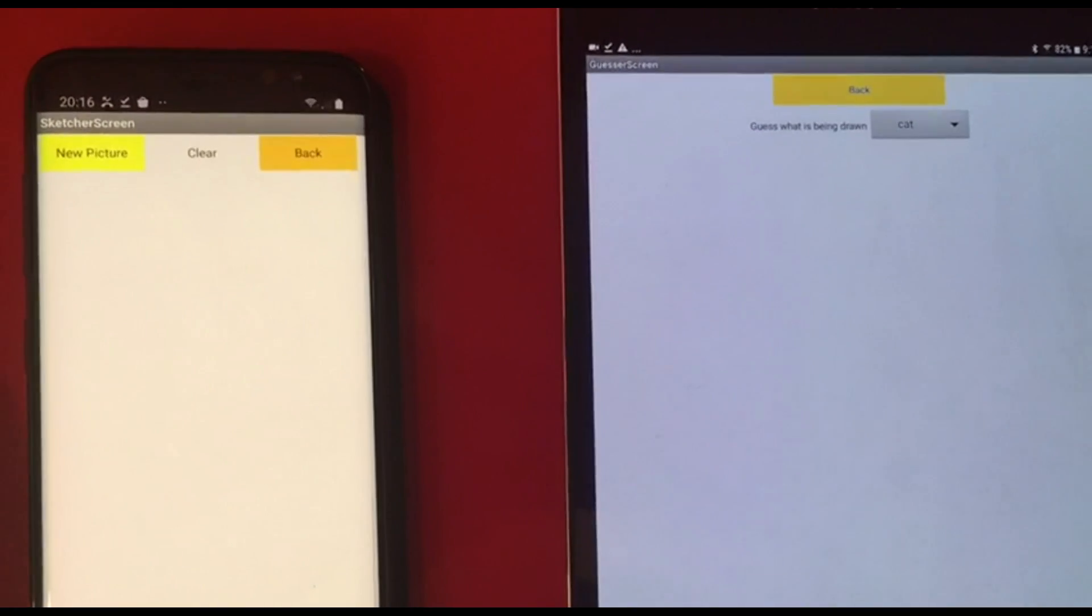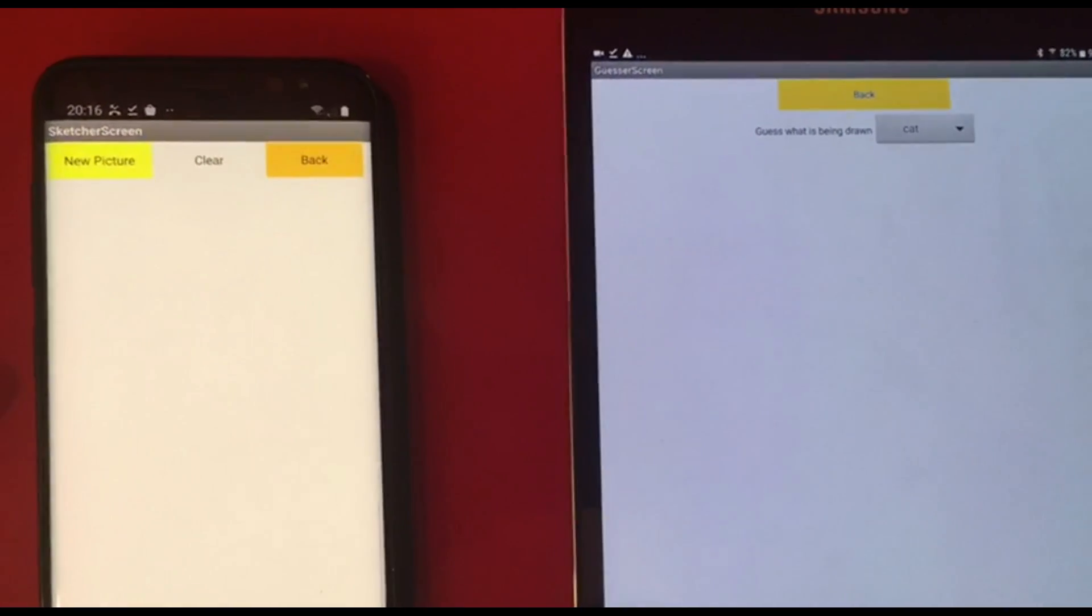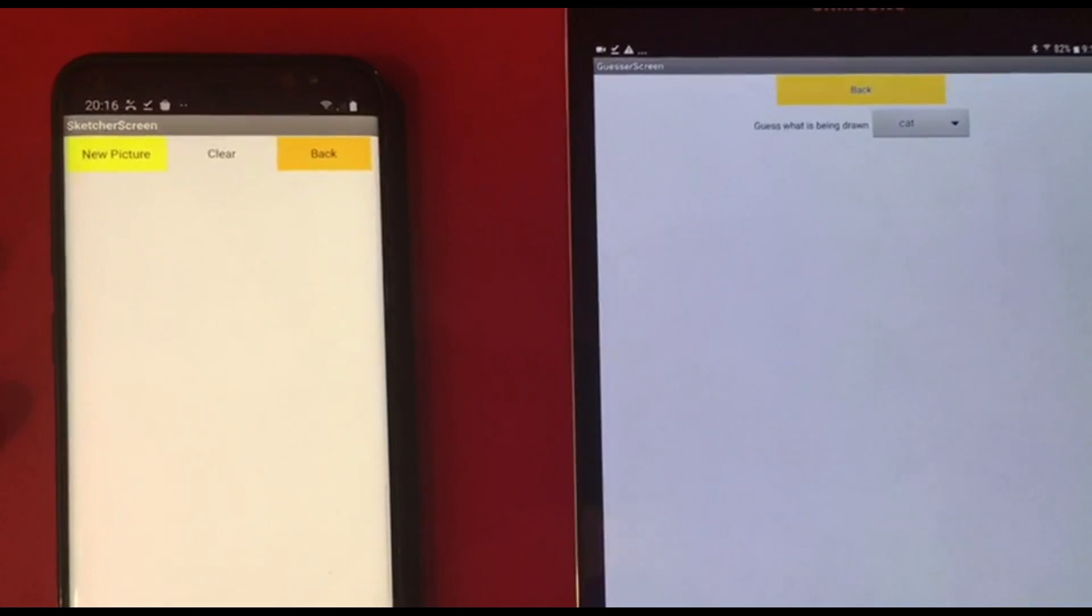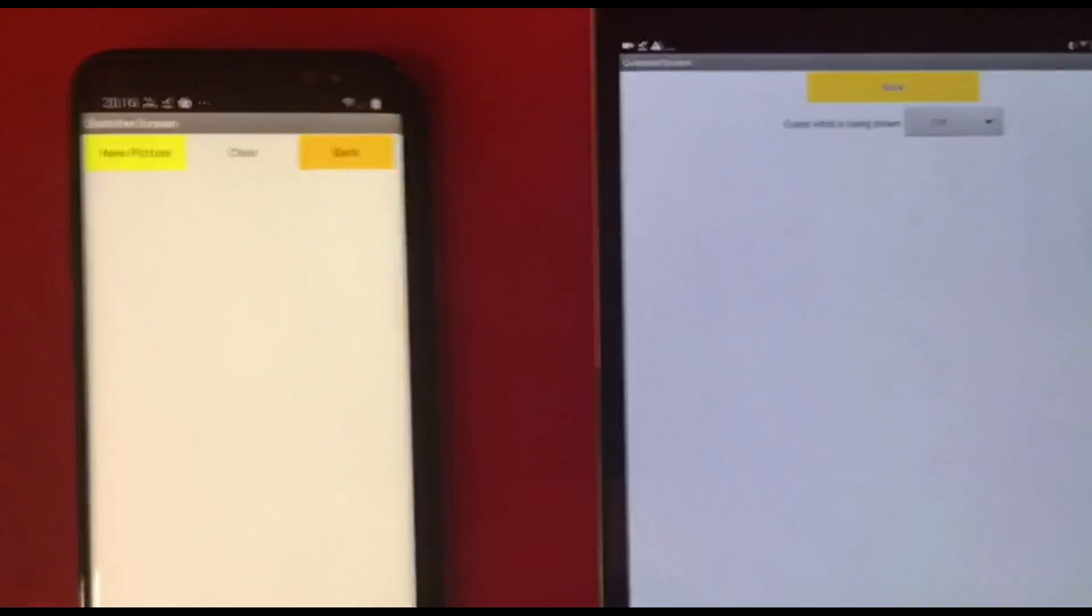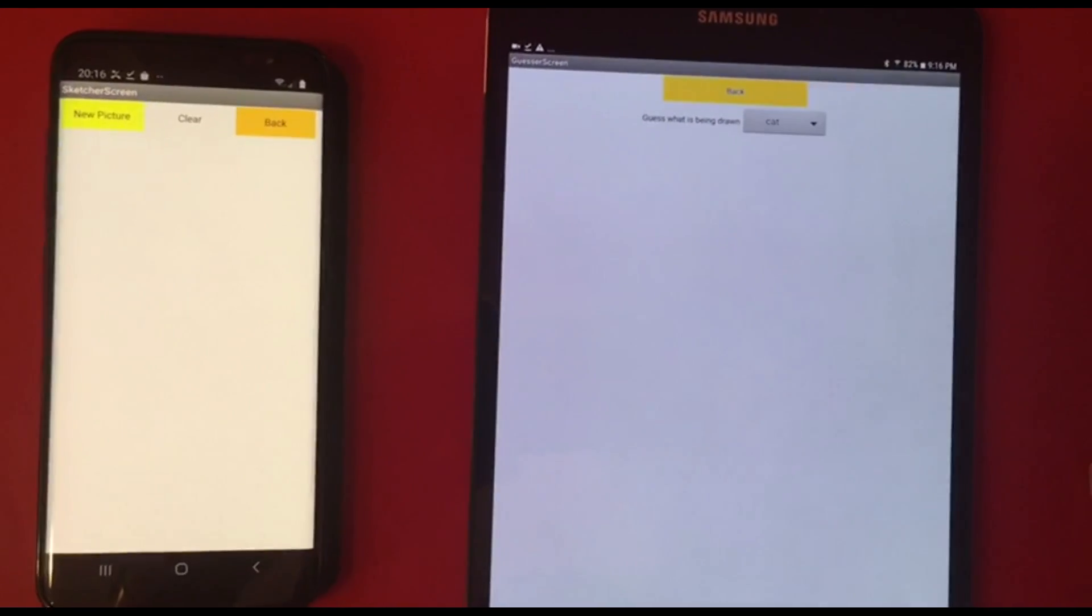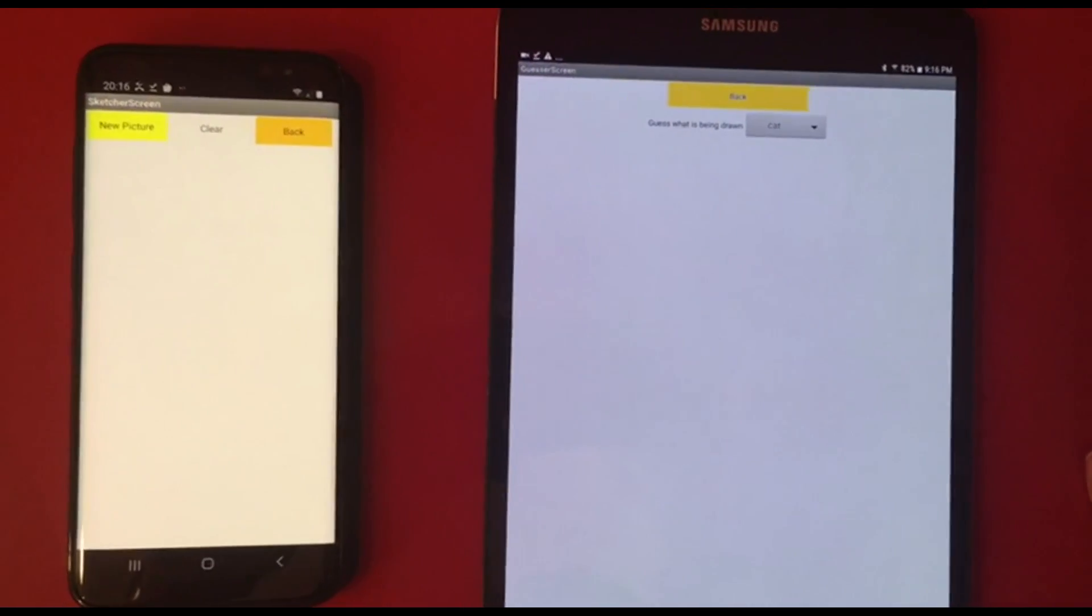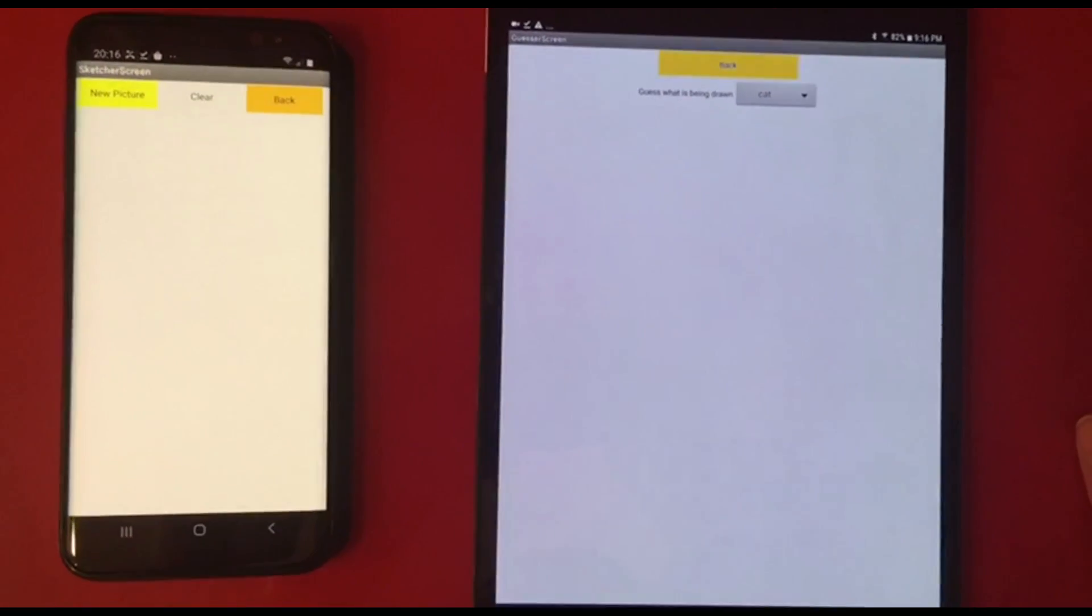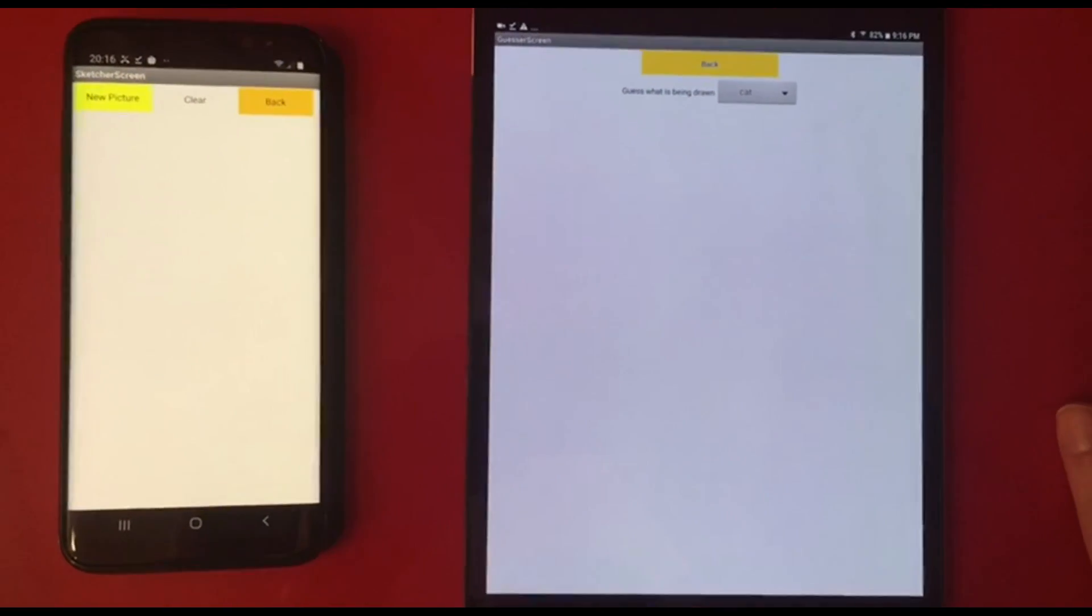Now, that is the CloudDB communication between two devices to transfer a drawing data from one to the other. And that's the power of CloudDB. This concludes part two of the sketch and guess app tutorial. Now, join me for part three, where we'll be setting up a notifier that can check whether the guesser has guessed correctly or not. Thank you.